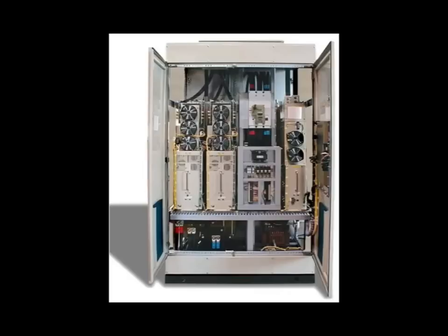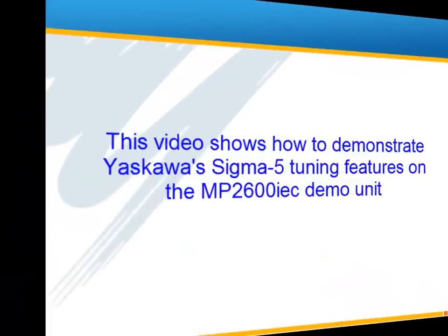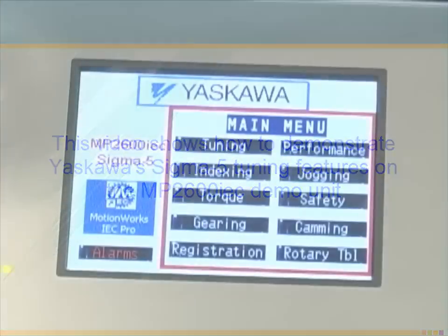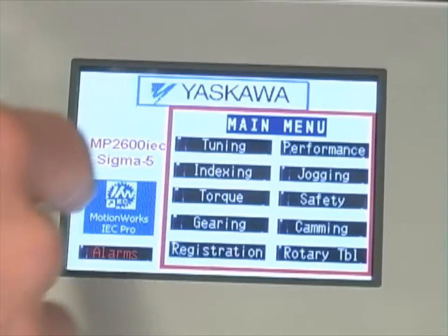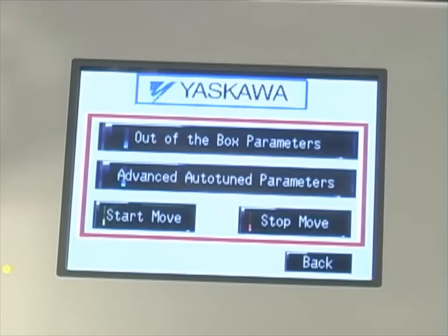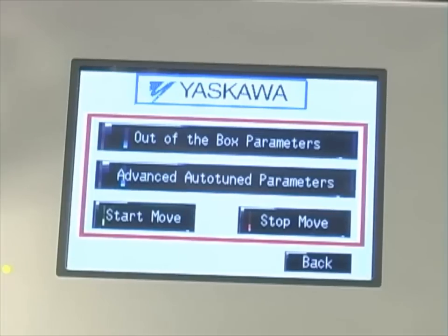Yaskawa. First we'll select tuning from the main menu of the HMI. As you can see, this mode is going to showcase the out-of-the-box adaptive tuning capability of the Sigma 5.